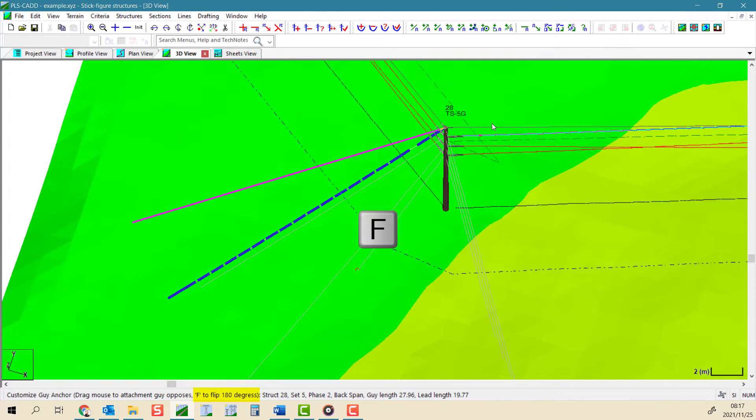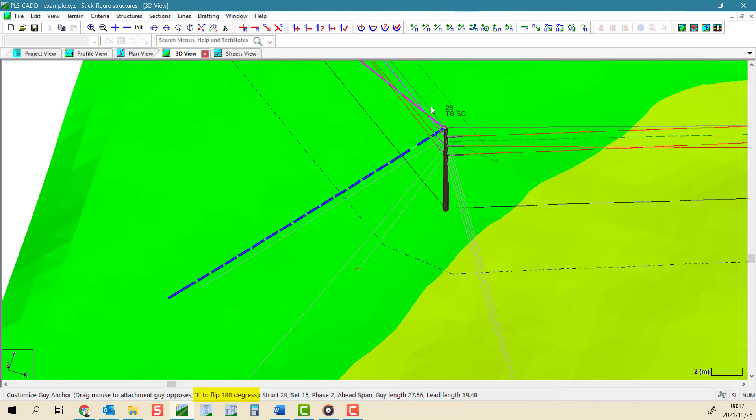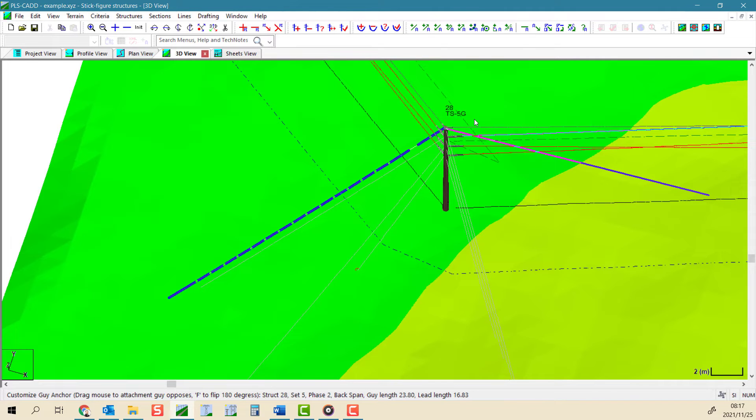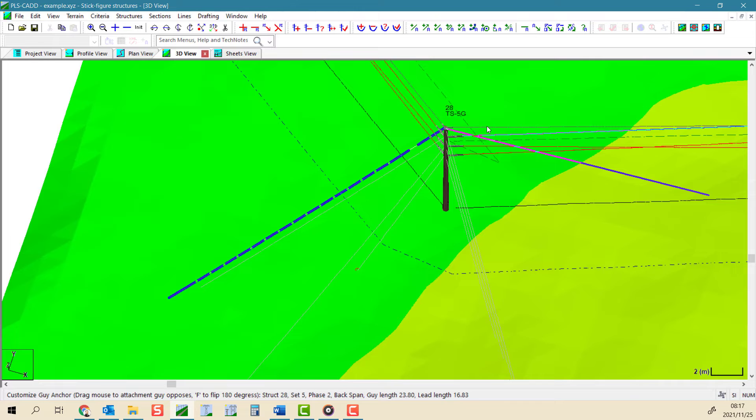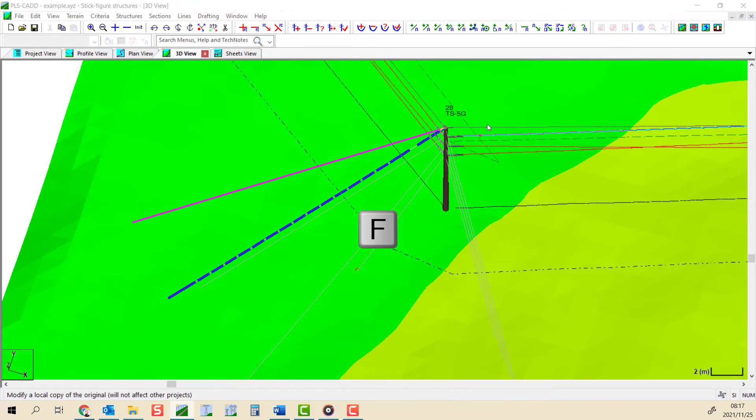If you press the F key on your keyboard, it will flip the guy wire around 180 degrees to be in the same direction as the wire. This is noted in the status bar.